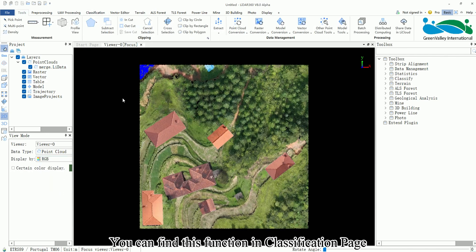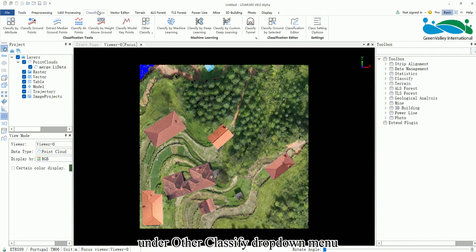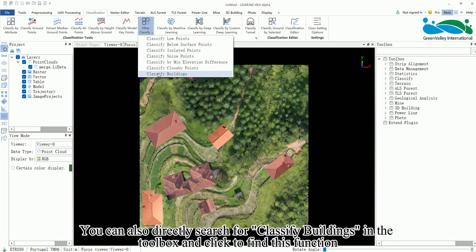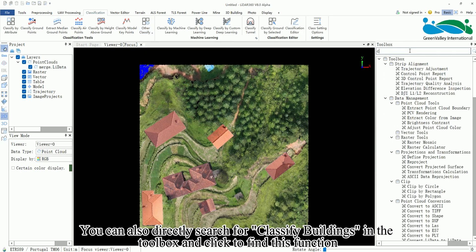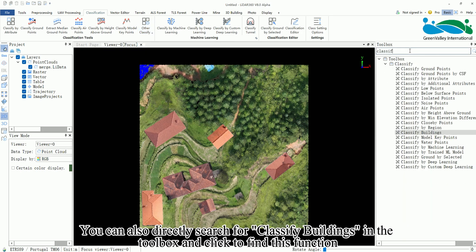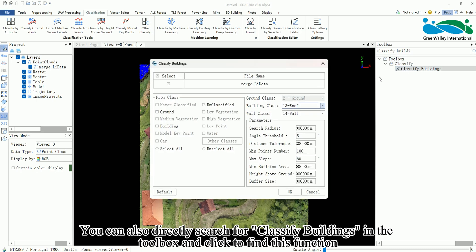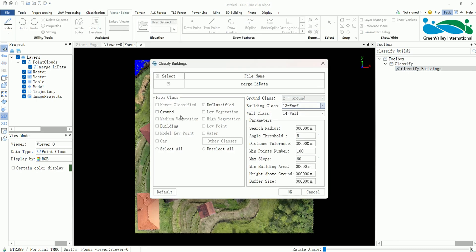You can find this function in the Classification page under the Other Classify drop-down menu. You can also directly search for Classify Buildings in the toolbox and click to find this function.